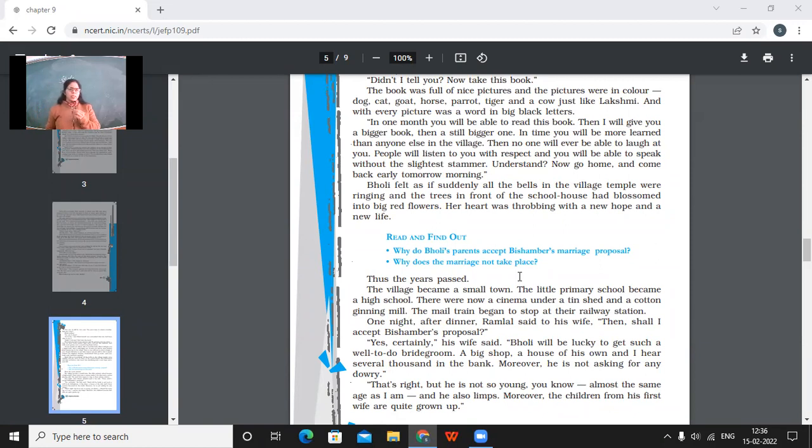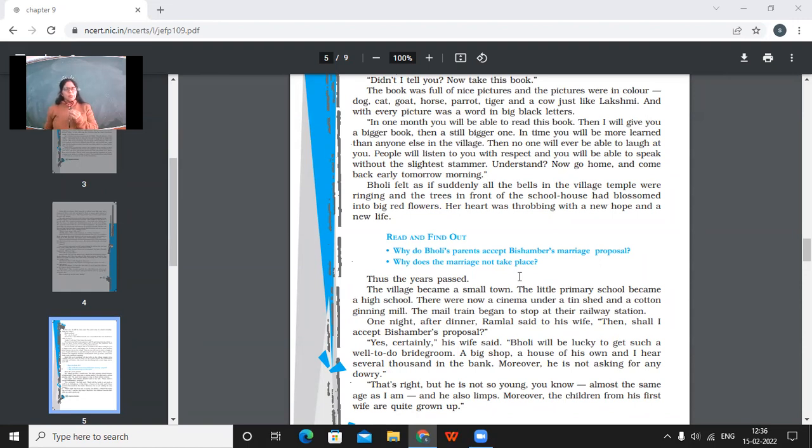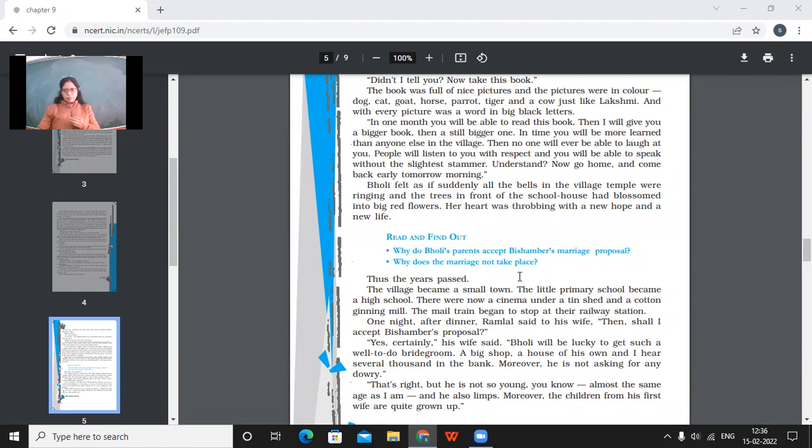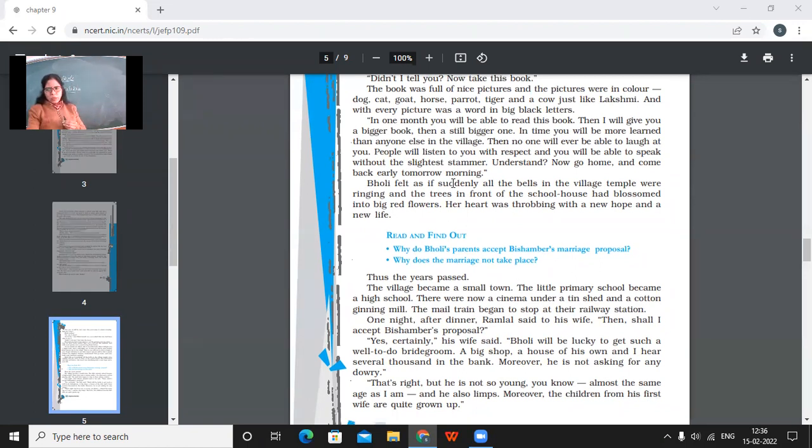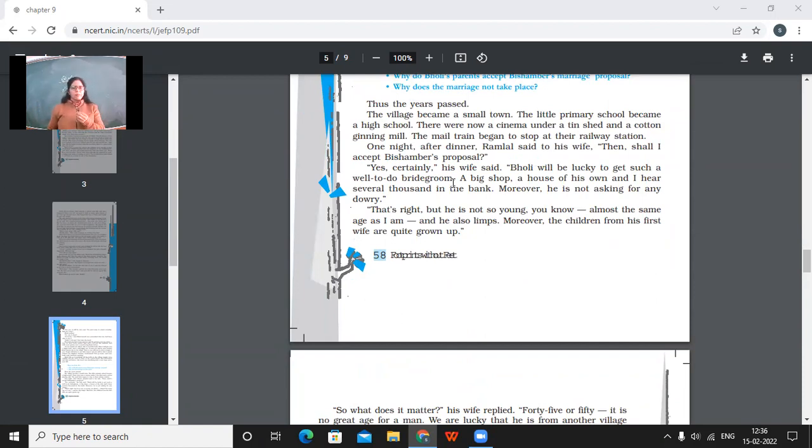So the teacher told her the secret of life. The teacher told her like, come to school daily. And moreover, when you will be getting educated, you will become the more learned person in the whole village. You will be the most learned one in the whole village. Then no one will laugh at you. And people will listen to you with respect. So go home now and come tomorrow morning. Bholi felt as if suddenly all the bells in the village temple were ringing and the trees in front of the schoolhouse had blossomed into big red flowers. So her heart was throbbing with a new hope and a new life. So you have to answer like, how did she have a ray of hope in her life?